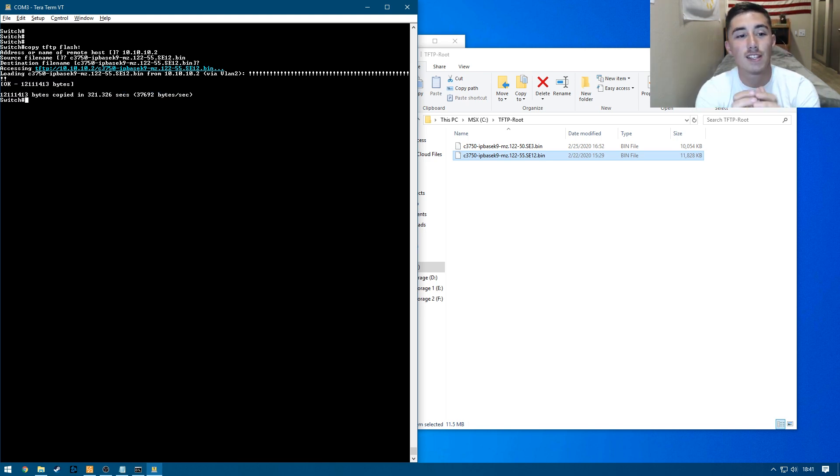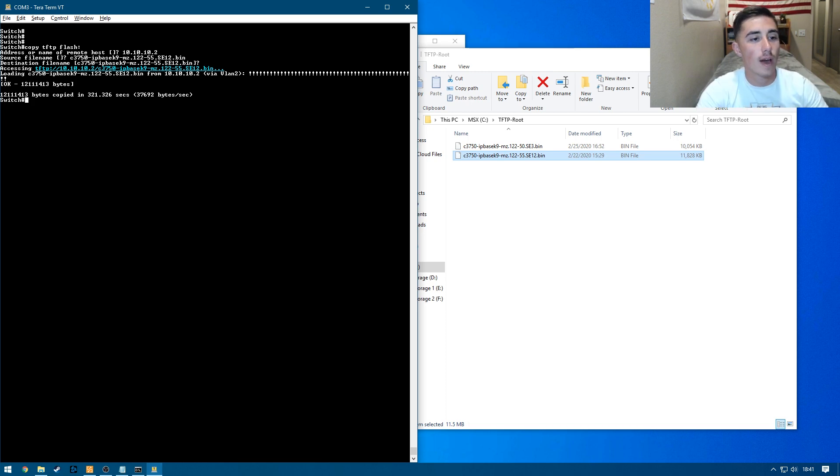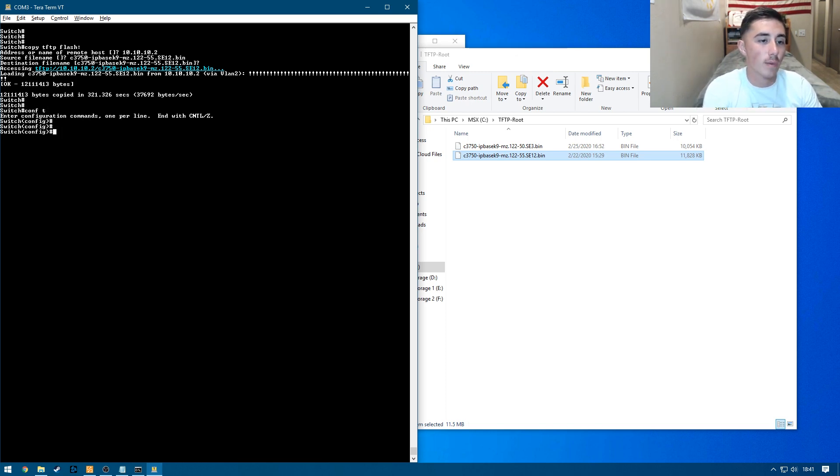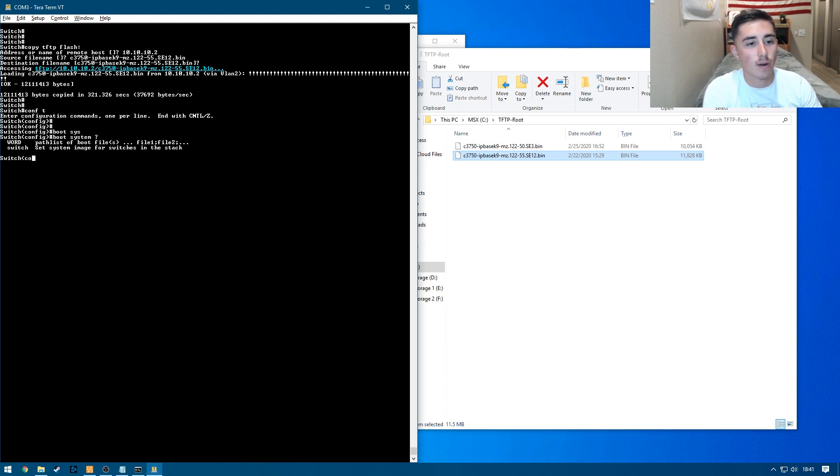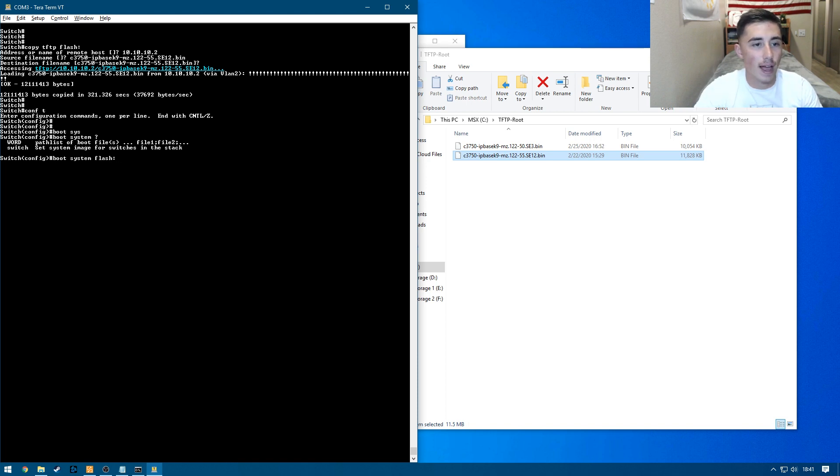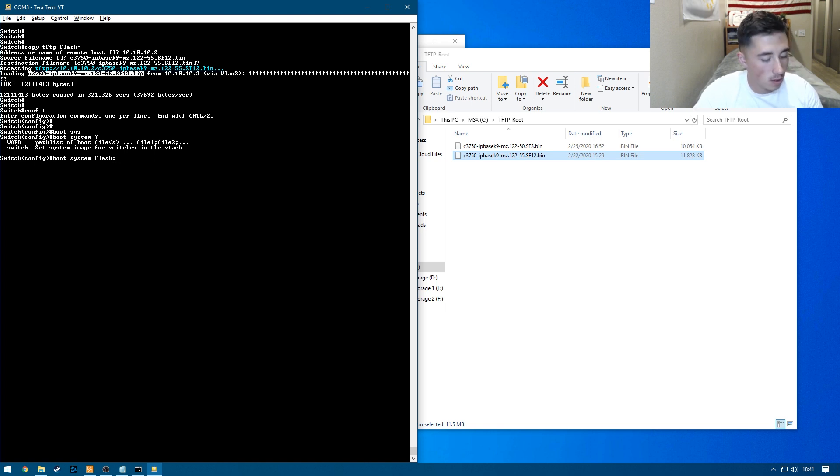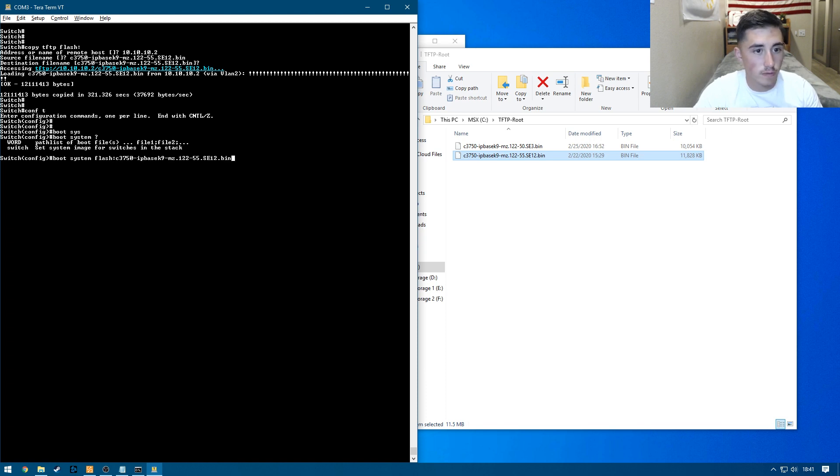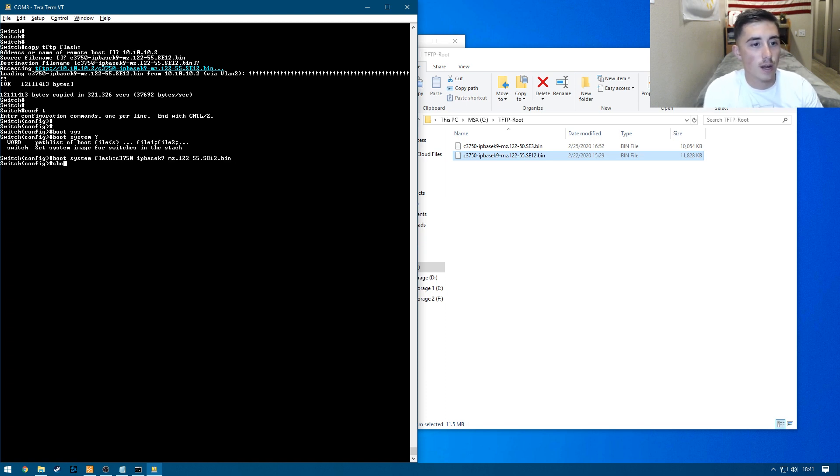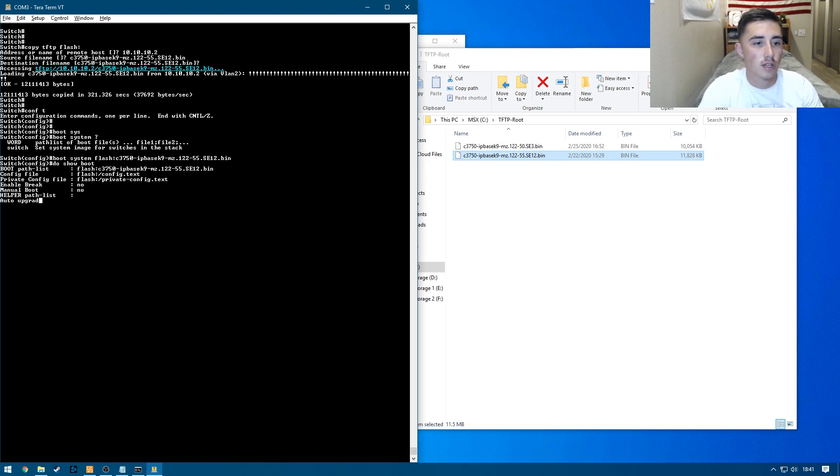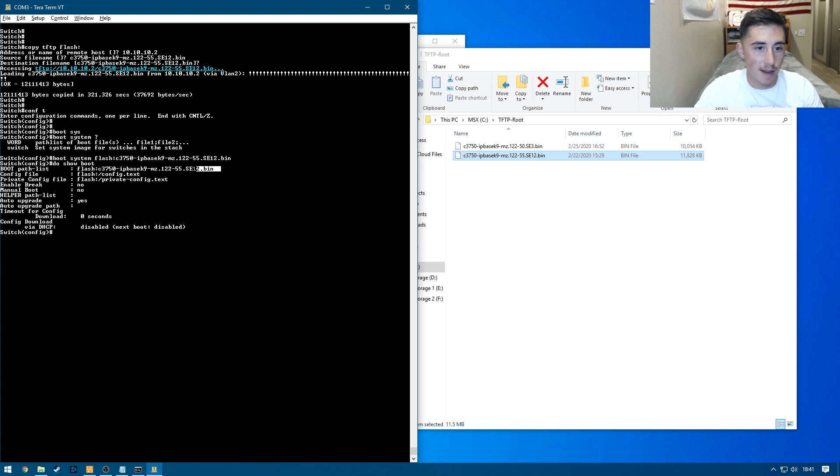Okay, and so our file just finished copying. So what we can do now is get back into configure terminal. And then we're going to do boot system. And then we're going to do flash. And then the name of the file. So again, we can just copy that in here. Let's see. All right there. So Alt C and then go ahead. And now that goes there and we can do a do show boot. And just like that, we can see it's going to boot from this file now.